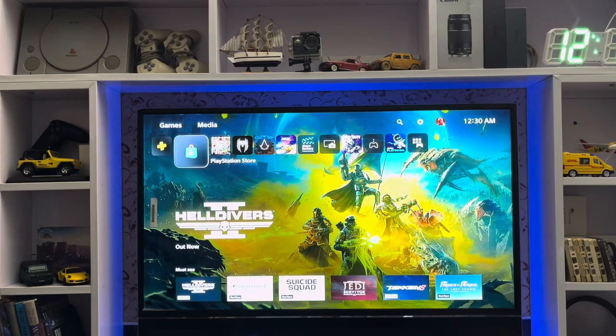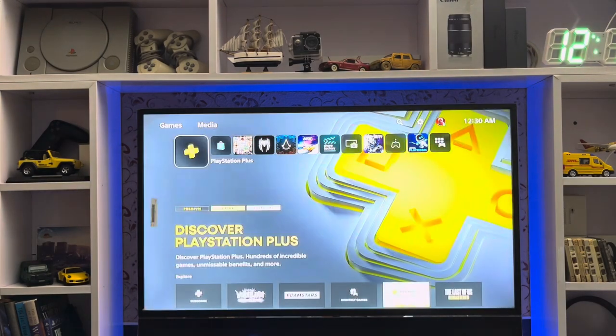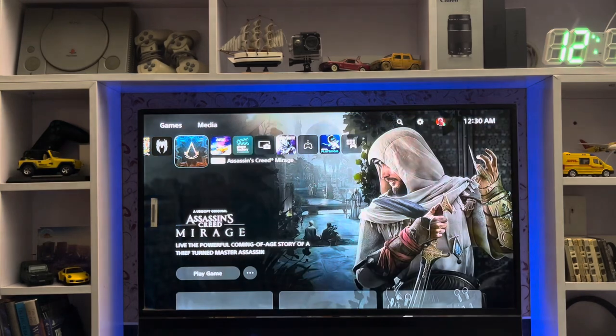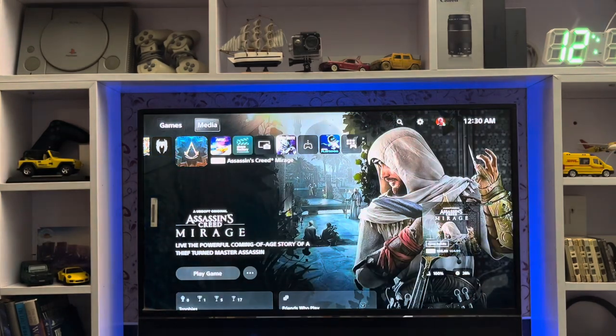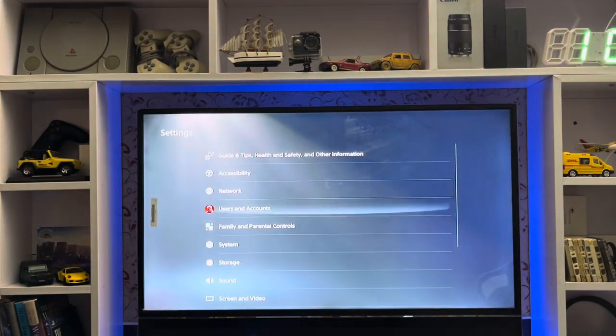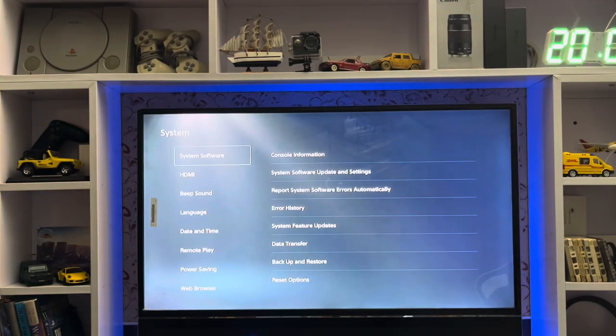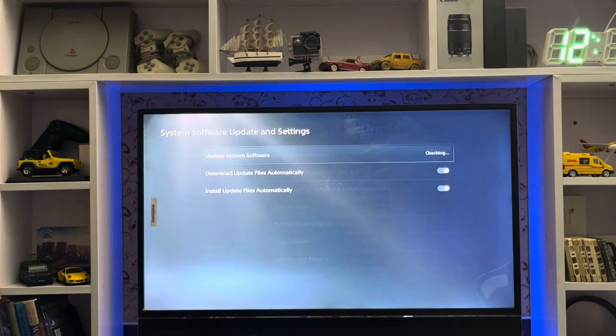What's up everyone, CPSBlog here. Today I'm going to show you how to fix the system software errors on your PlayStation 5 while you are trying to update your system software to the latest firmware.